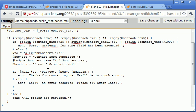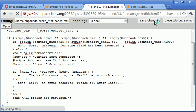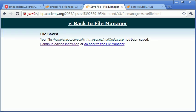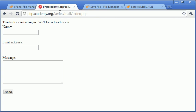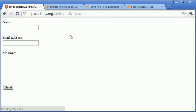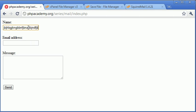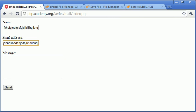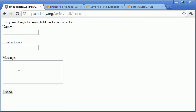Now why are we giving such a general error message? Let's just go ahead and test this out beforehand. Okay, so let's type loads and loads of characters into here, and loads and loads and loads of characters into here, and then we'll just say hi in the error message. Click send. Sorry, max length for some field has been exceeded.